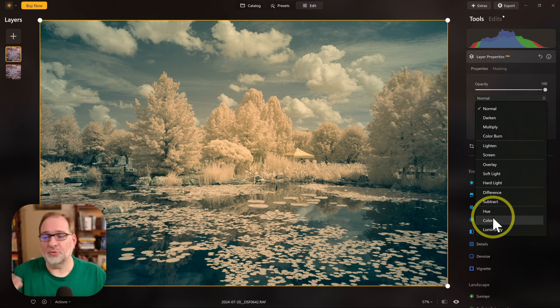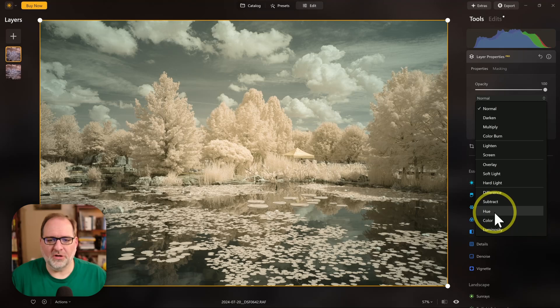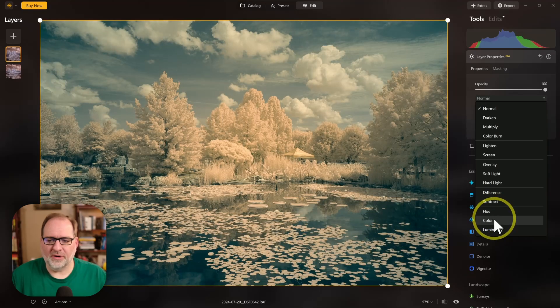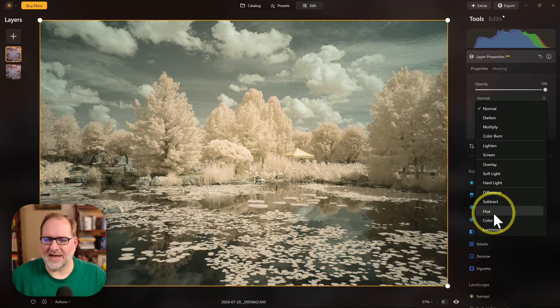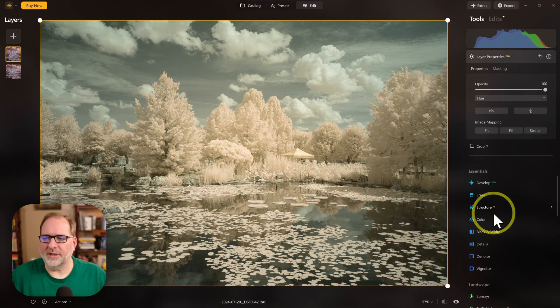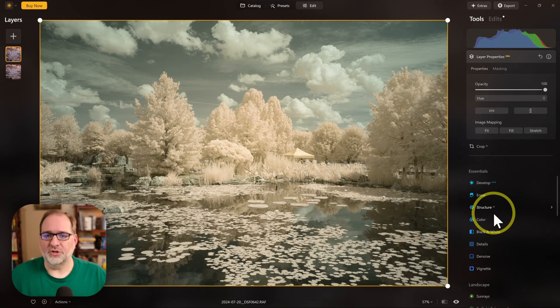You can choose which one you prefer creatively, either the Hue look or the color. So this is how we would do the Invert method to swap colors in Luminar Neo.